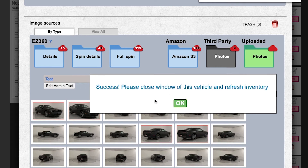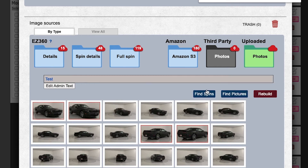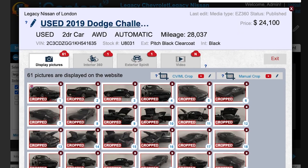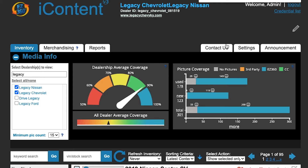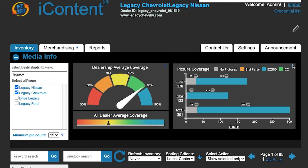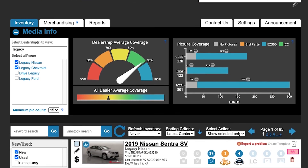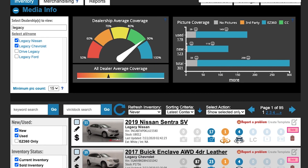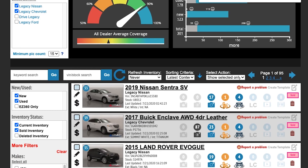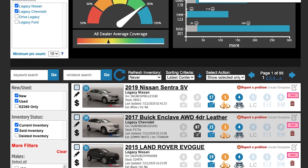We get a success message. We need to close the window. Then go ahead and refresh the inventory.